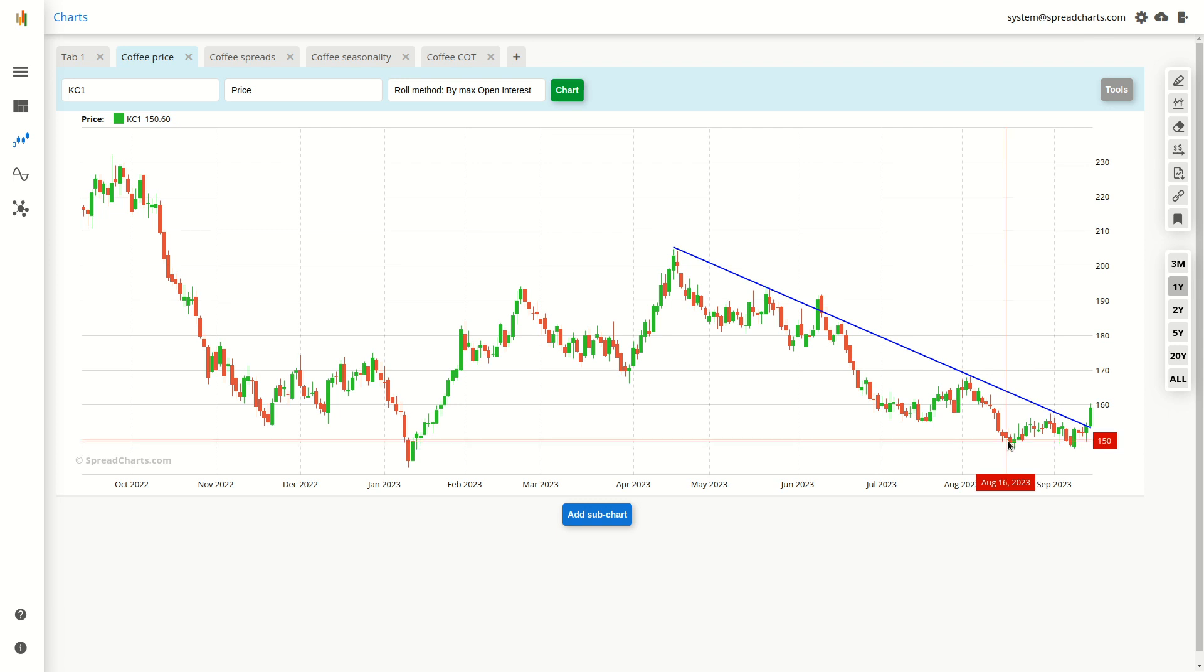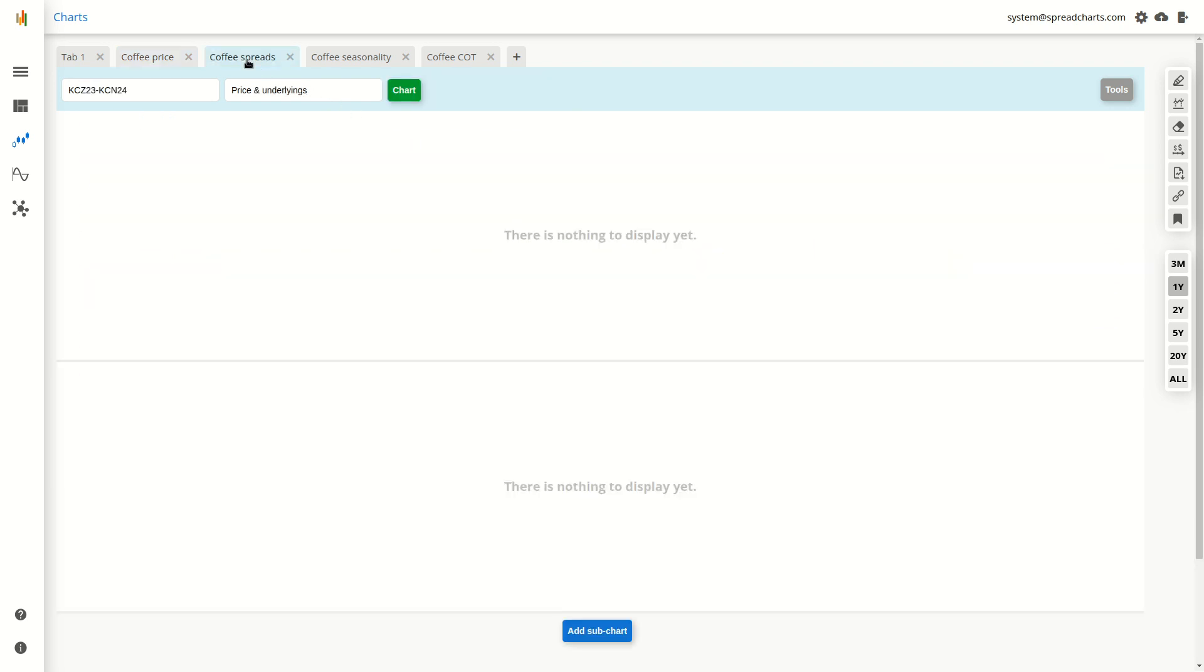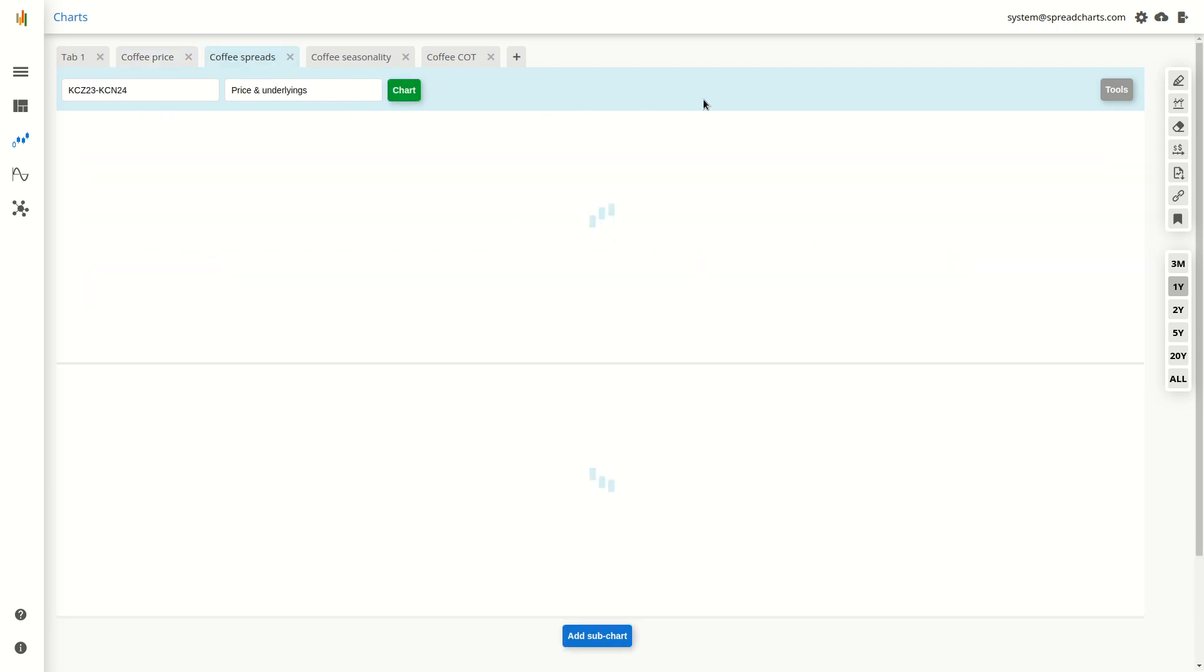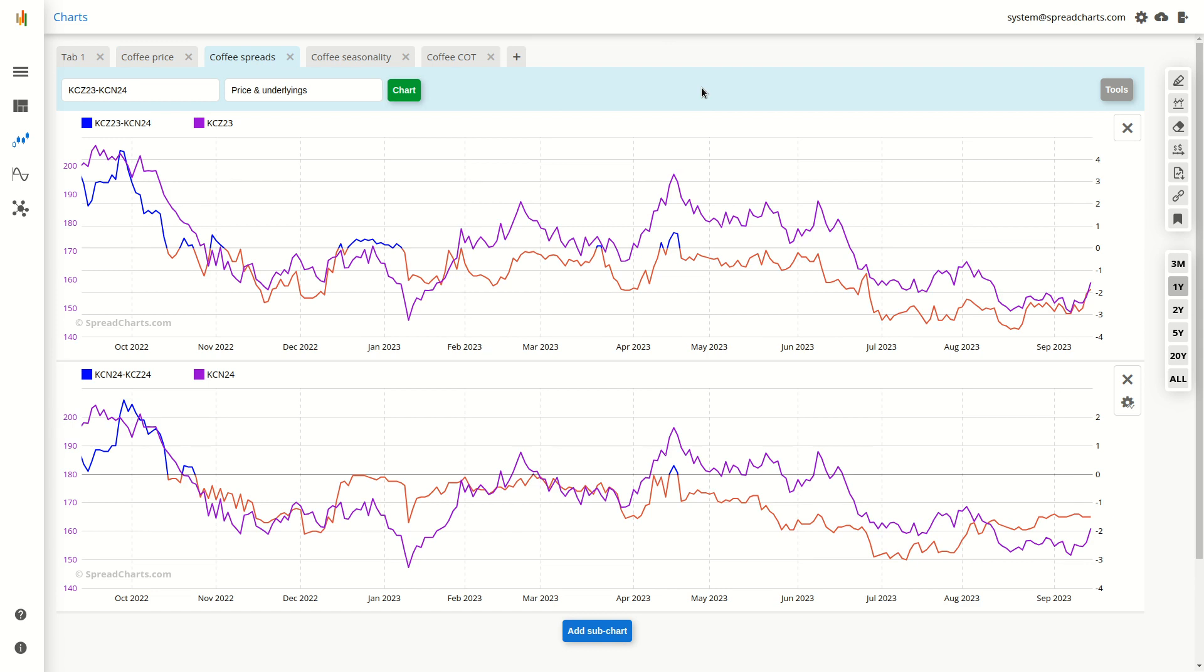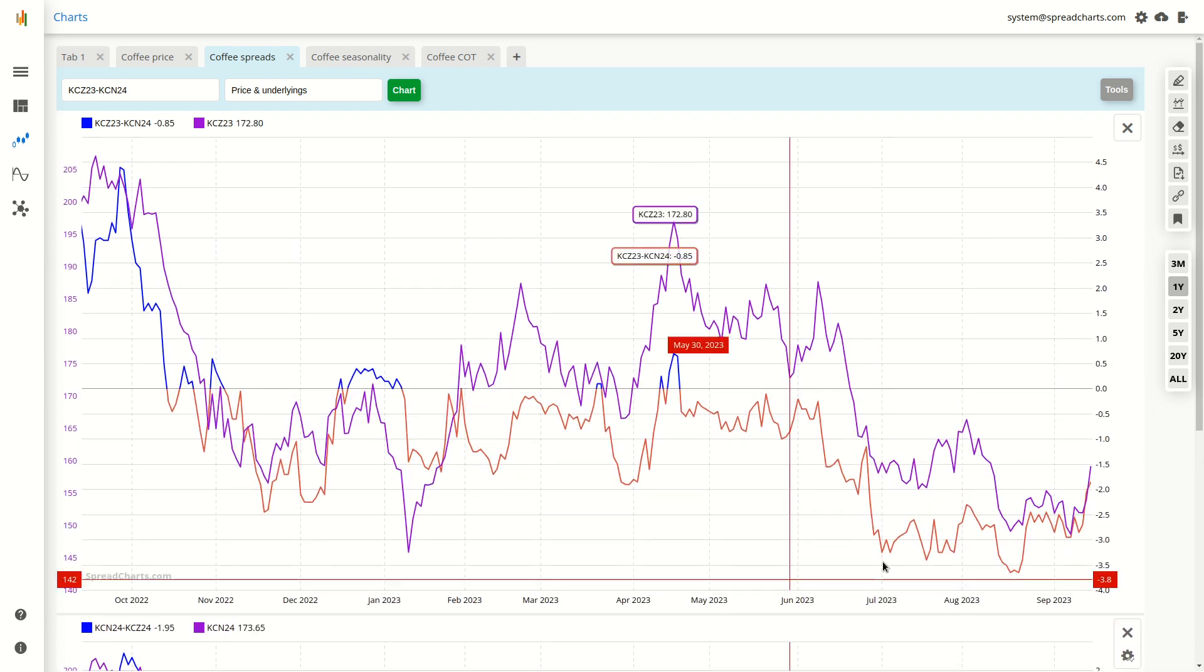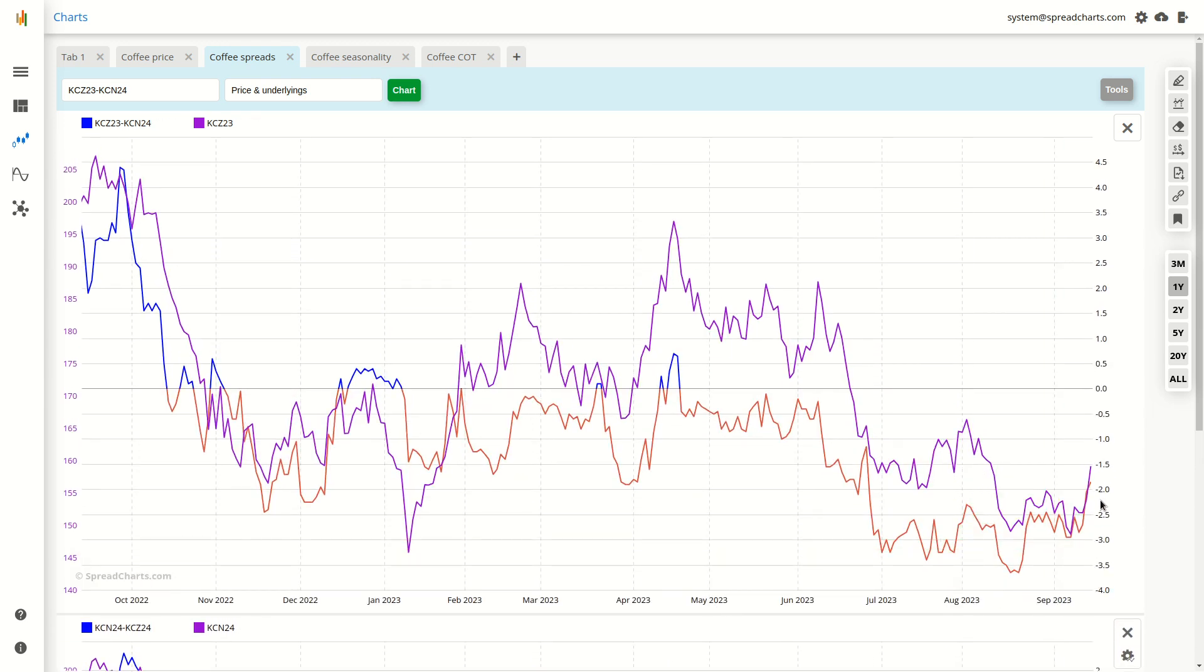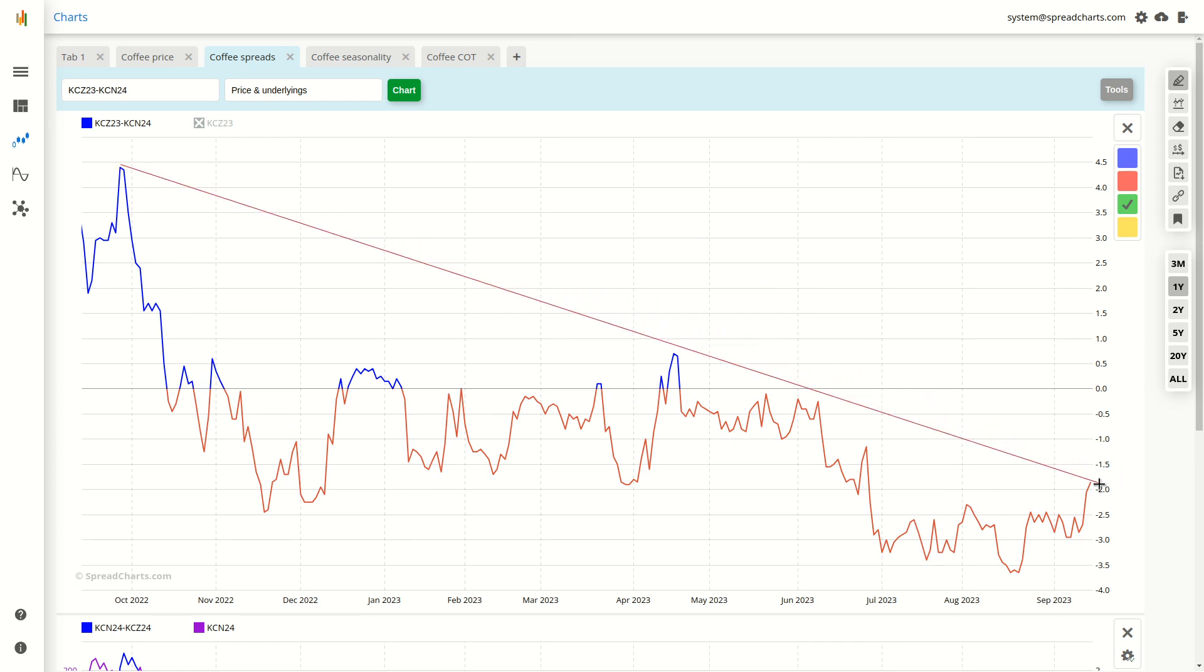So this was pure price action, but even more bullish development has happened in coffee spreads, in the inter-delivery spreads. So here we have the spreads. I will focus on the near spread first. And I will hide the underlying. And you can notice a similar breakout even here.